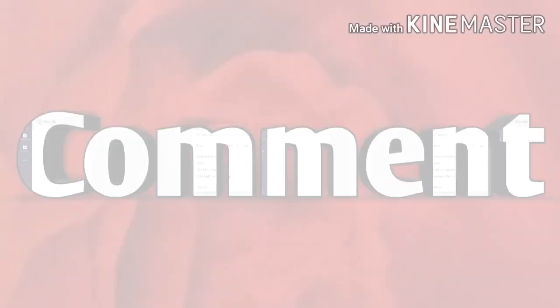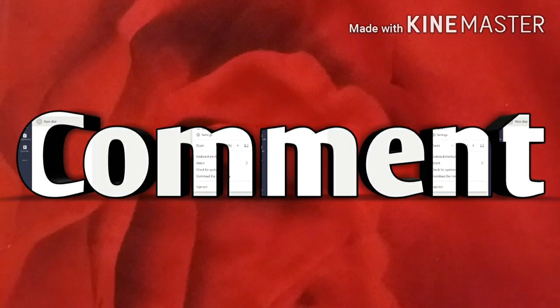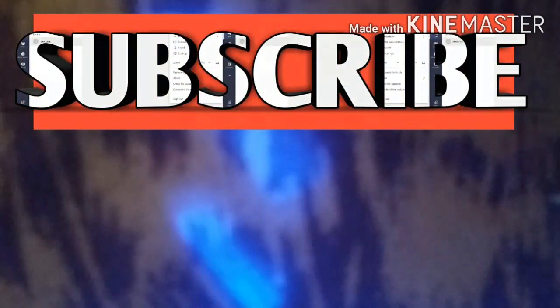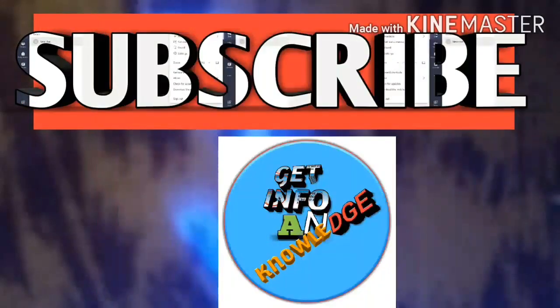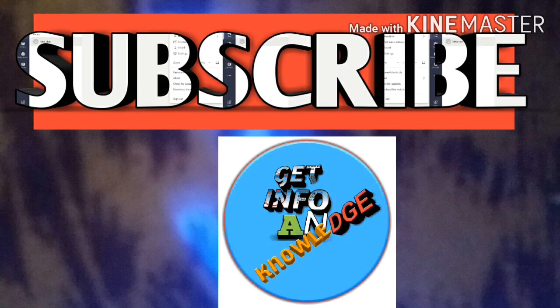Like, comment, and subscribe to my YouTube channel to get information and knowledge and watch my latest videos.